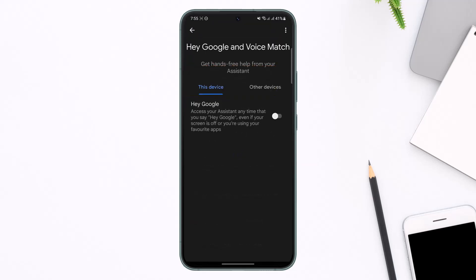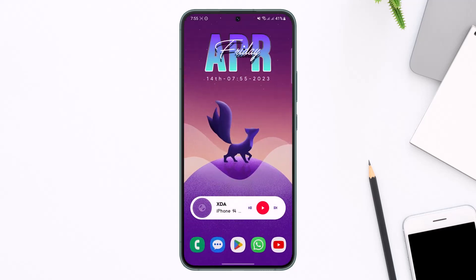Now if you've not set up your assistant before, when you turn on 'Hey Google' it might ask you a couple of questions — you may need to say something — so just follow the instructions accordingly in order to set up Google Assistant. In my case I have already set it up, so all I need to do is just turn on this toggle. Next time whenever I say 'Hey Google' it is going to activate the Google Assistant.